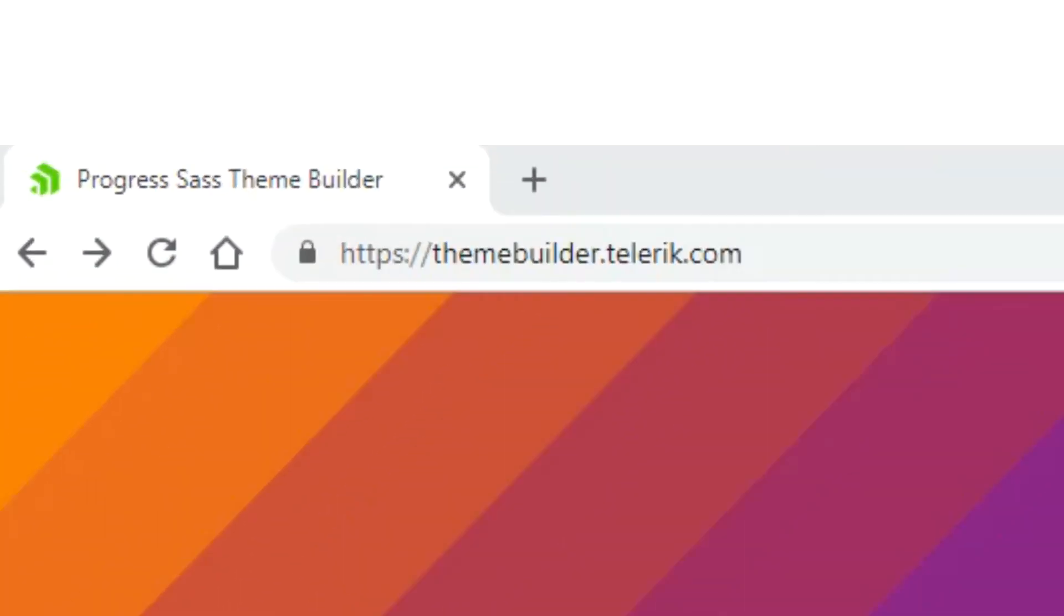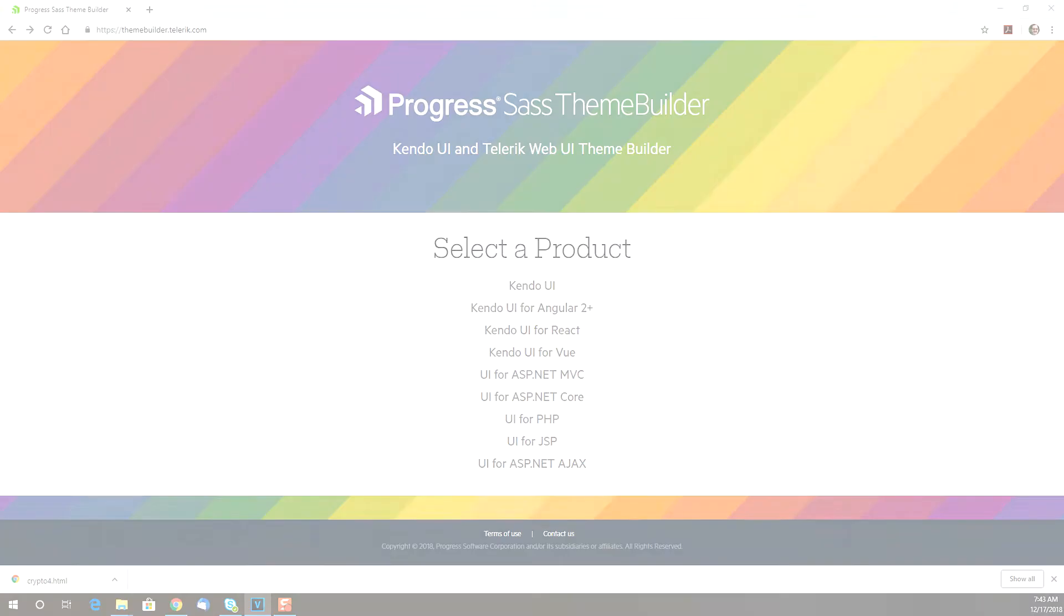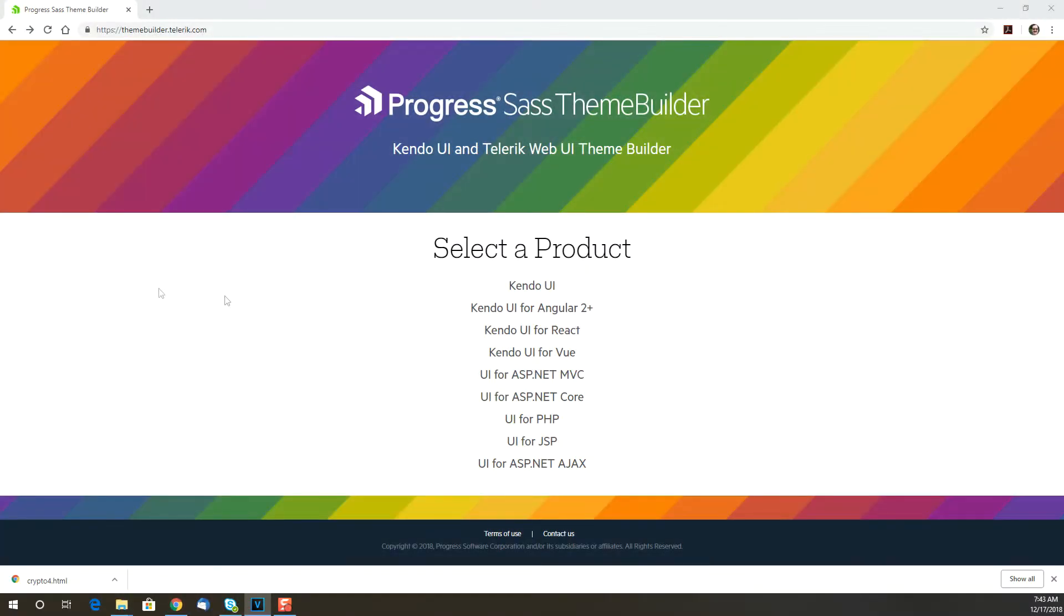To get started, just go to the online utility at themebuilder.telerik.com. First, select the specific library you're working with.